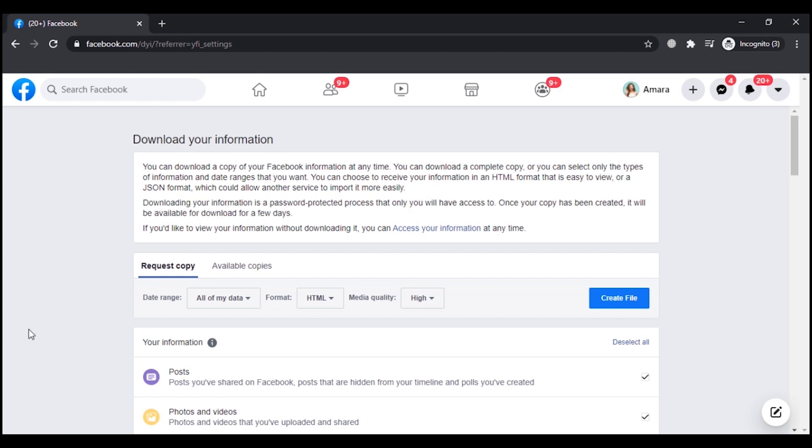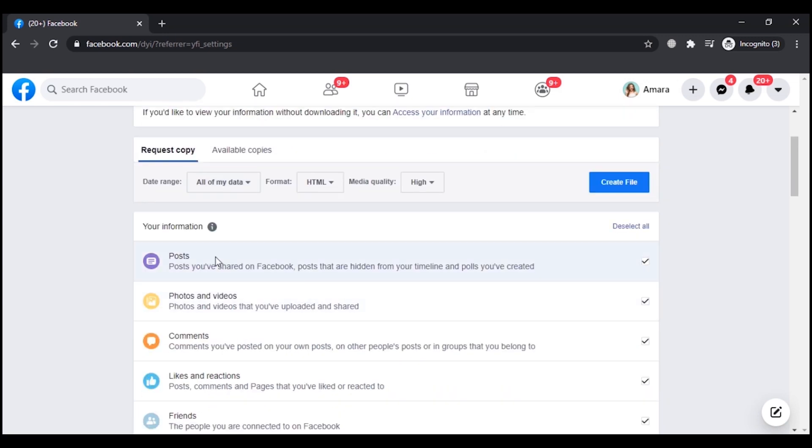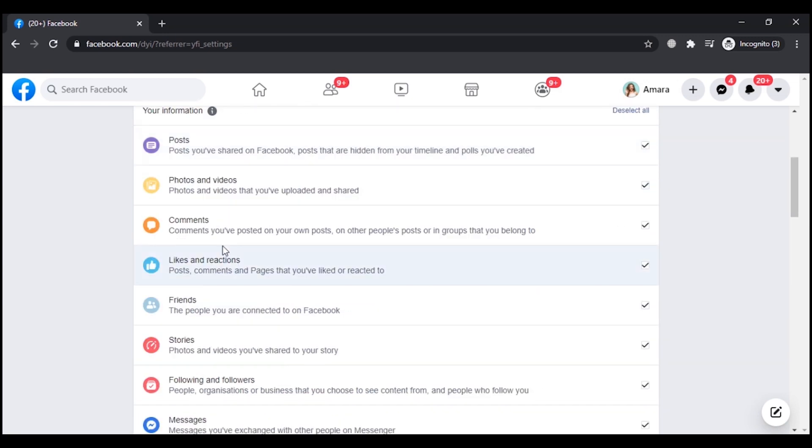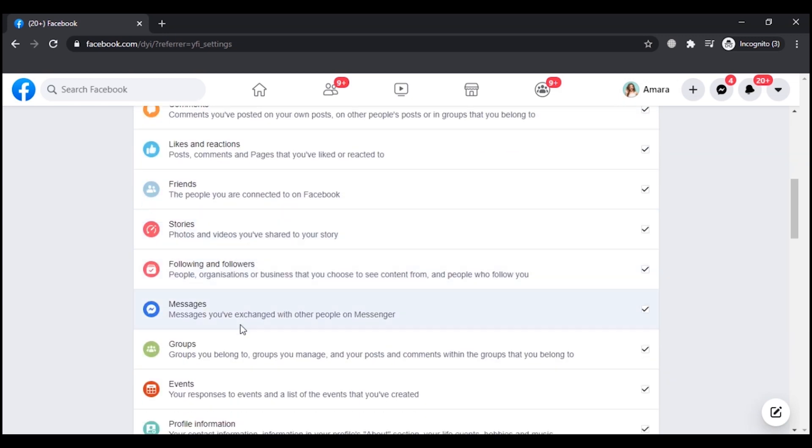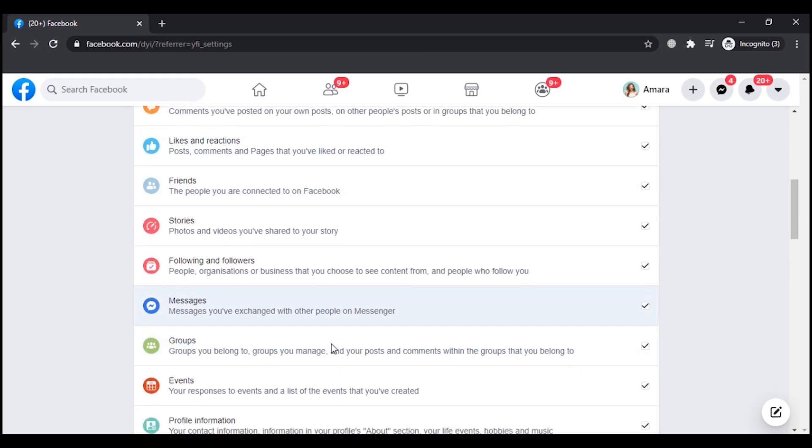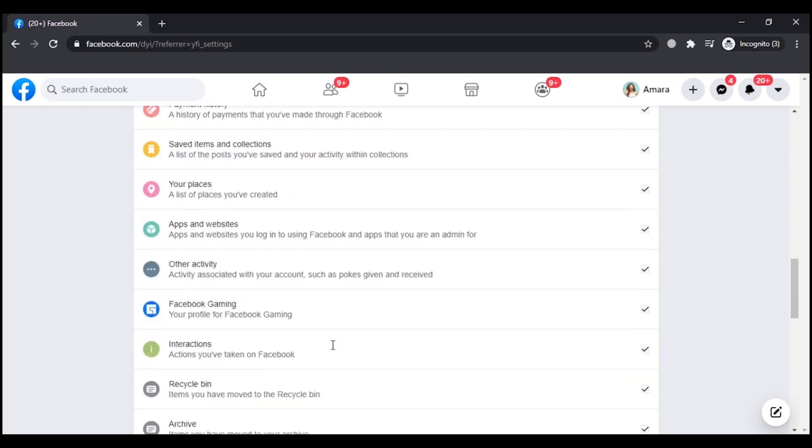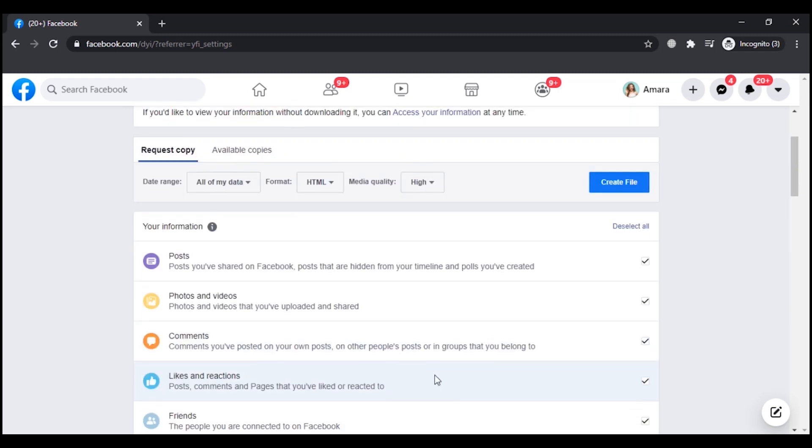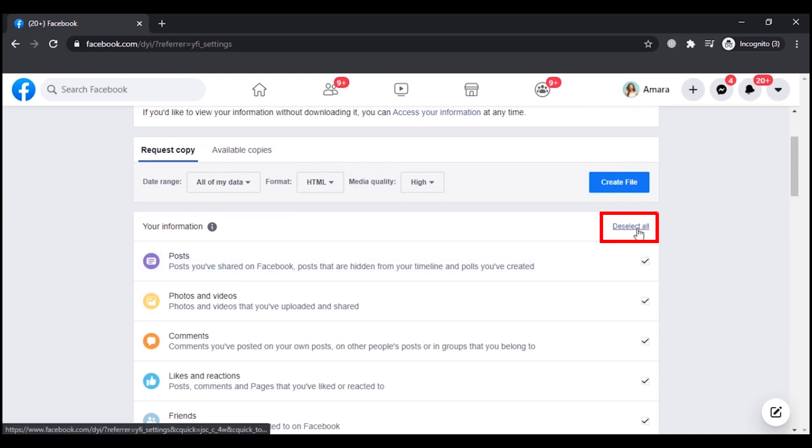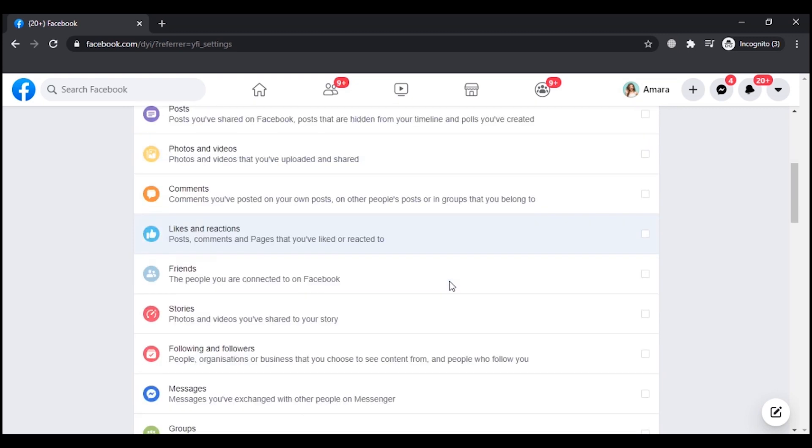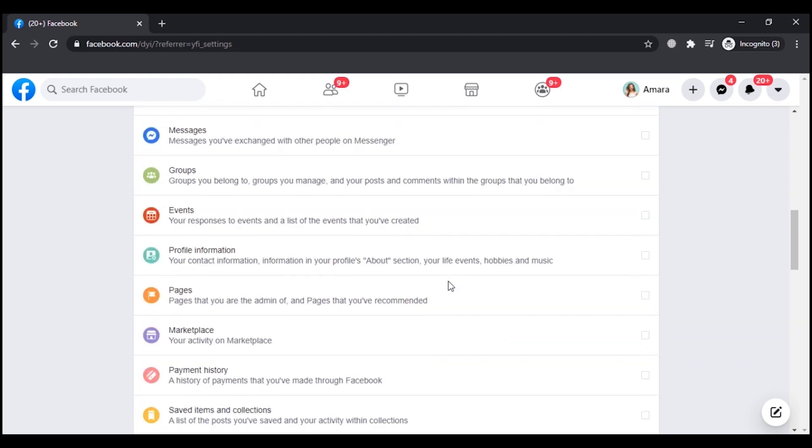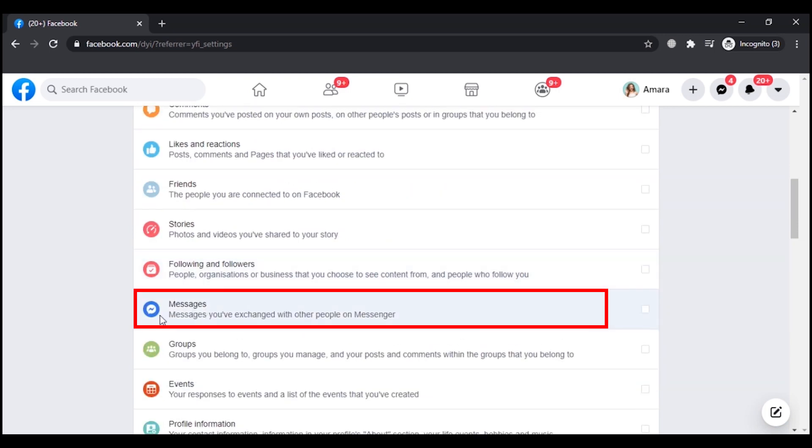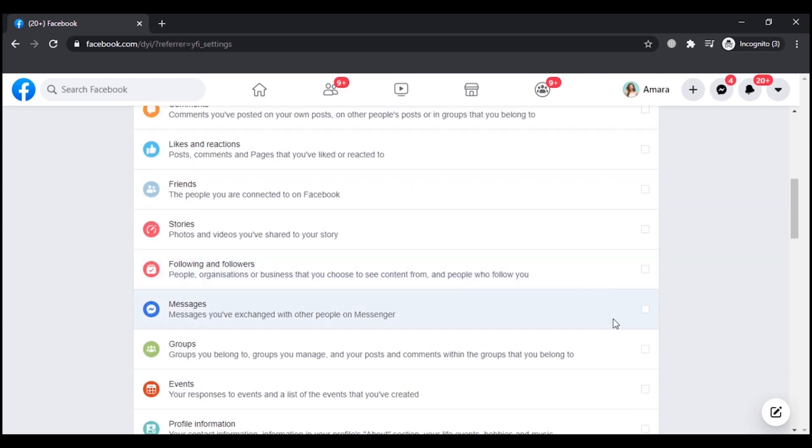You can also select the HTML format. Only you have access to your downloaded information. If you will move on, you will see a lot of topics are covered here that you can download. But if you only want to download the messages, first of all you have to click on this option that says Deselect All, and then scroll down and select the Messages option.